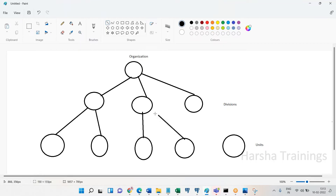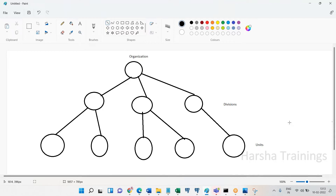Suppose if you are an employee in an organization, you will be working under some organization. Definitely there will be a hierarchy — you might be coming under some specific division, and in that division there will be specific units. The same way, a business has to be structured in a proper way. If you don't structure it properly, you will struggle a lot.